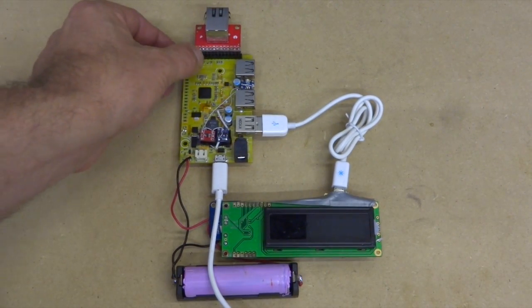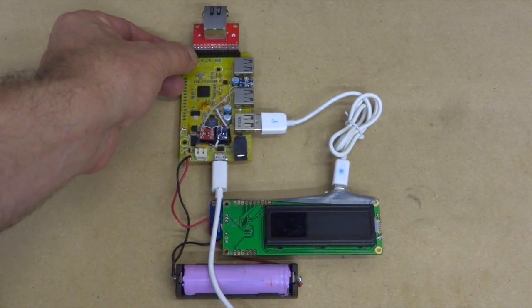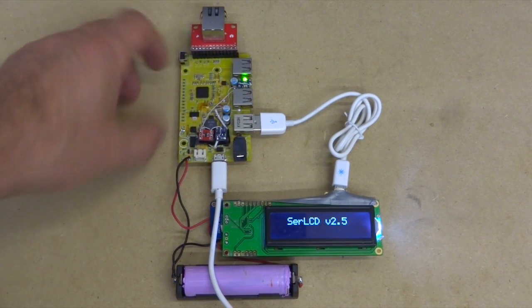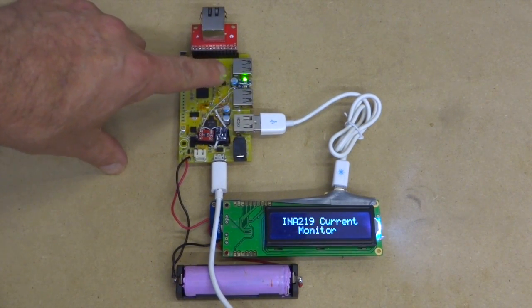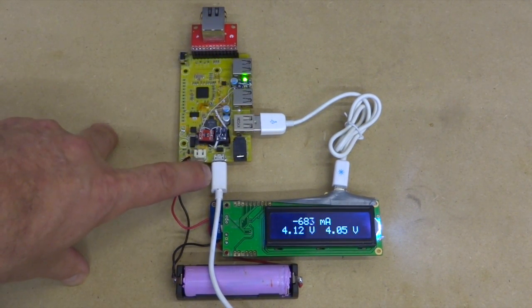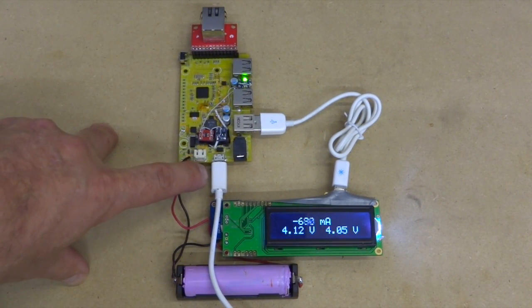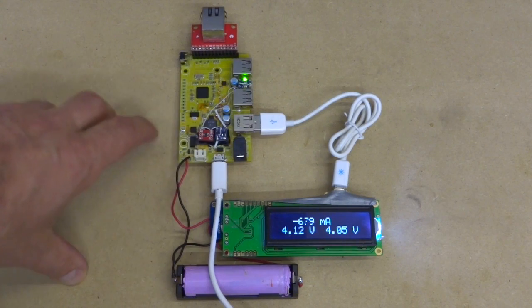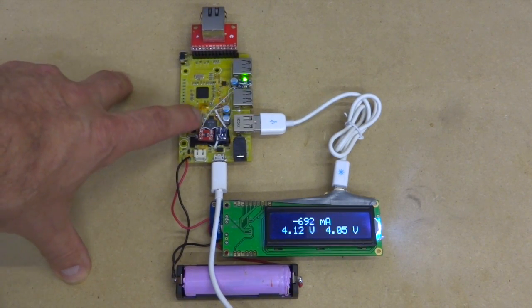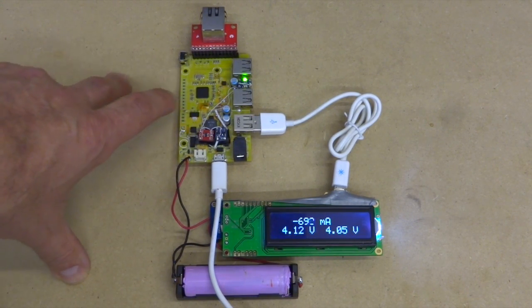When I switch the board on, you can see from the green LED that it's receiving power directly from the USB through the bypass and the boost converter on the board is off.